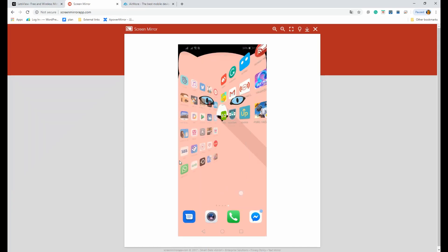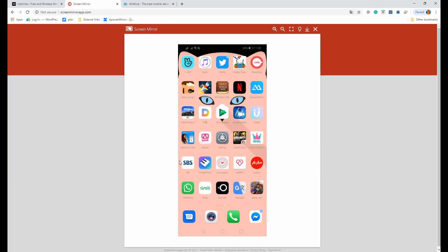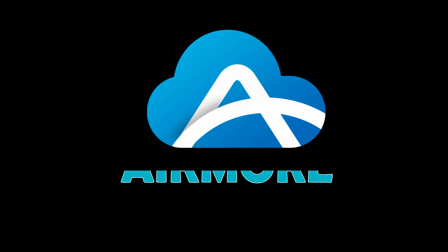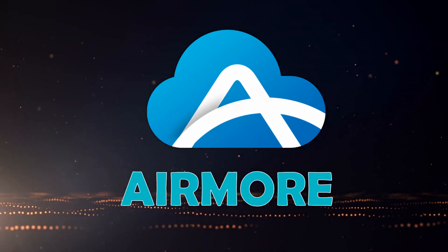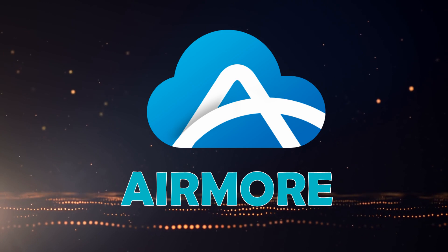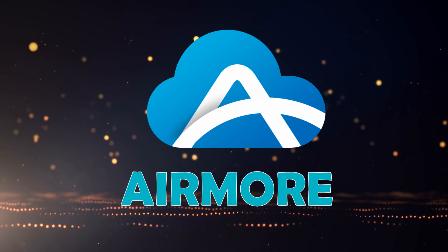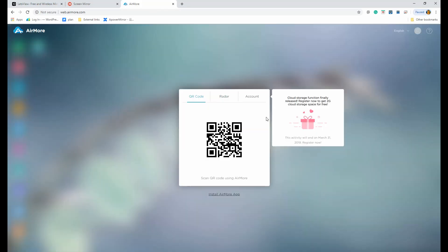Your phone will then be reflected on screen. If you want to disconnect the tool, just click the X button and it will be disconnected. Last on the list is AirMore — although it is a web-based file management platform, you can also maximize the mirroring feature offered by the tool.